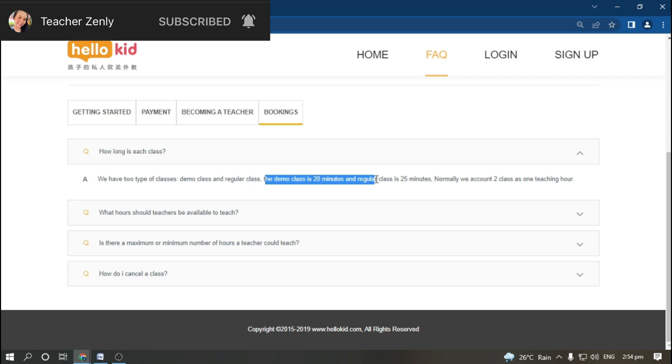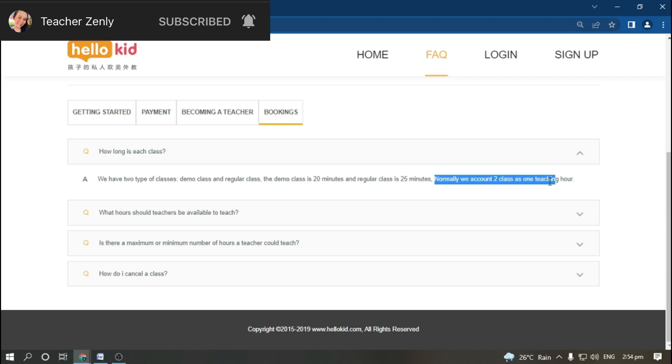Let's look at the bookings. How long is each class? HelloKid has two types of classes: demo class and regular class. Demo class is 20 minutes and regular class is 25 minutes. Normally we count two classes as one teaching hour.